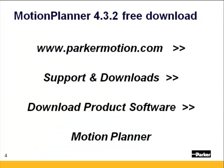Motion Planner 4.3.2 is a free download. Go to our website www.parkermotion.com, on the top right hand corner click on support and downloads then download product software. Select Motion Planner. Click the checkbox and submit. You'll need to register if you haven't downloaded before. After registering you'll be at the download page.